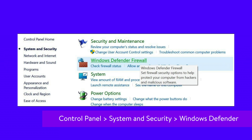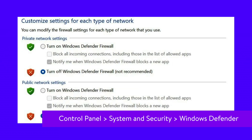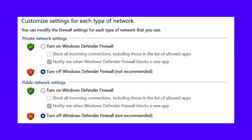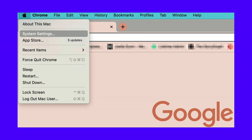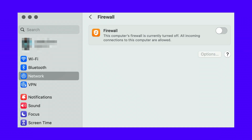Next, click on Turn Windows Defender Firewall On or Off and select Turn Off Windows Defender Firewall. If you have a Mac, you can disable your firewall by clicking on the Apple symbol and selecting System Settings. Choose Network in the left-hand menu and then Firewall. Now you can toggle off the firewall.